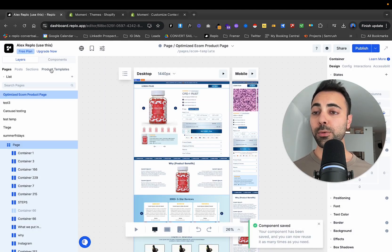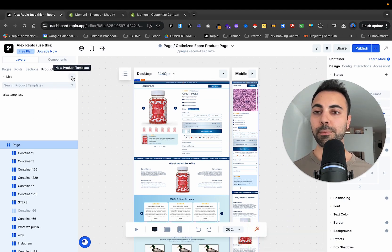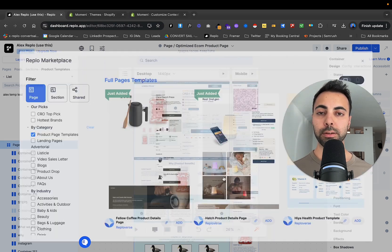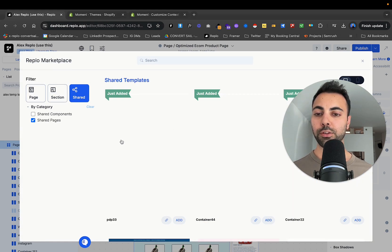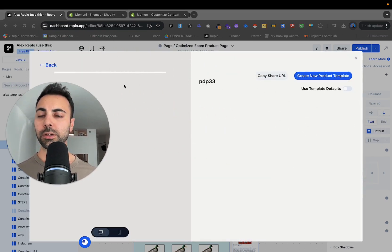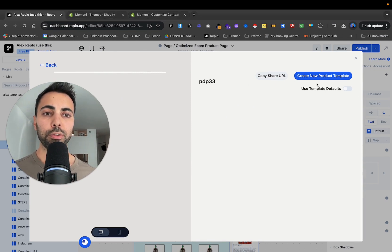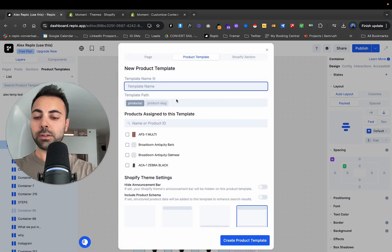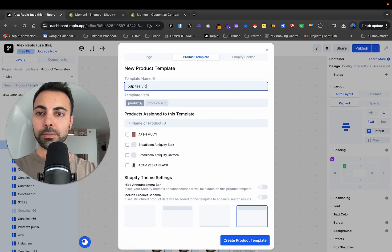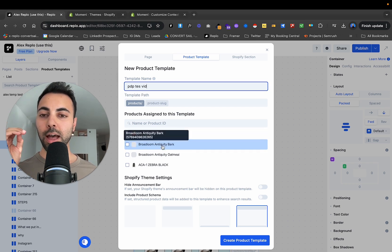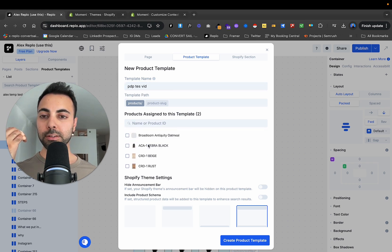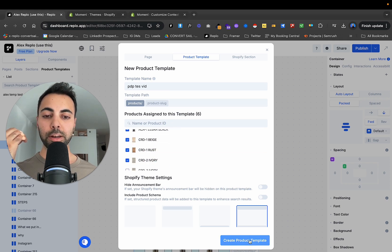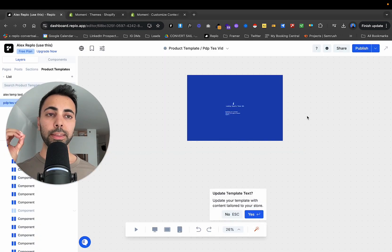So now we go to product templates. So this is our template section. Now to get that template, we'll go here, add, start from a template. I'll go to shared. And then this one, I just added PDP three, click that. Sometimes it'll look like it's not really showing much and then create new product template. So you can call this PDP test fit. Disclaimer, my family runs a rug company. So I have this connected with our Shopify with all our rug products. So as a test, we're going to add some of them. Like this zebra rug concord and rust. Okay. Now we're going to create product template. Let that load.